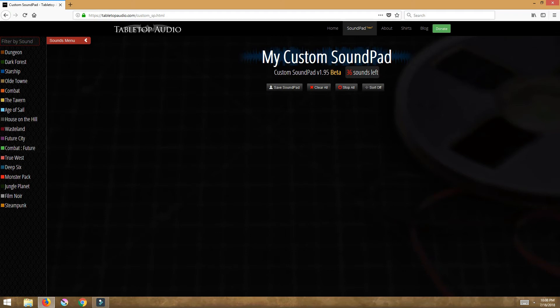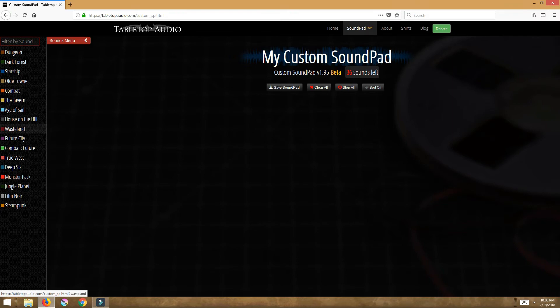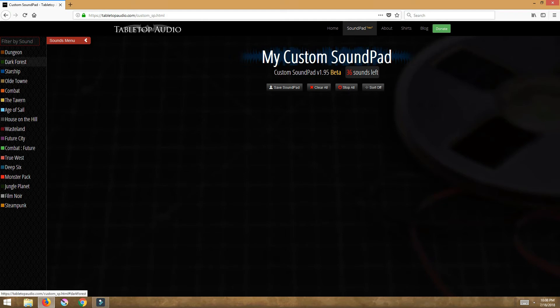So here is our custom sound pad. This is all the sound pads that he has up here, but what we're doing is now we could populate our own custom stage.